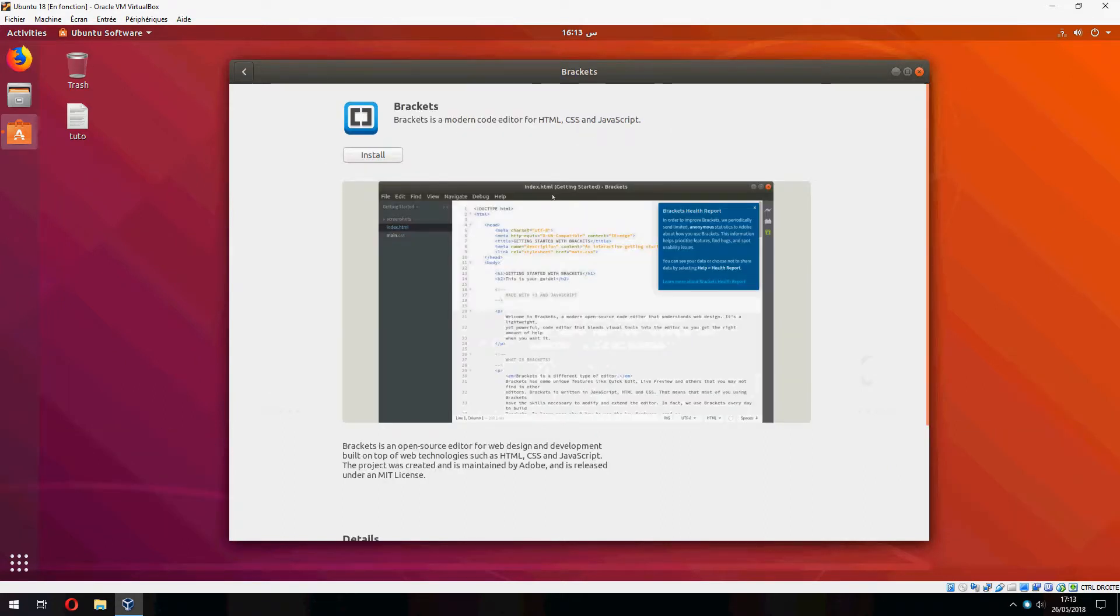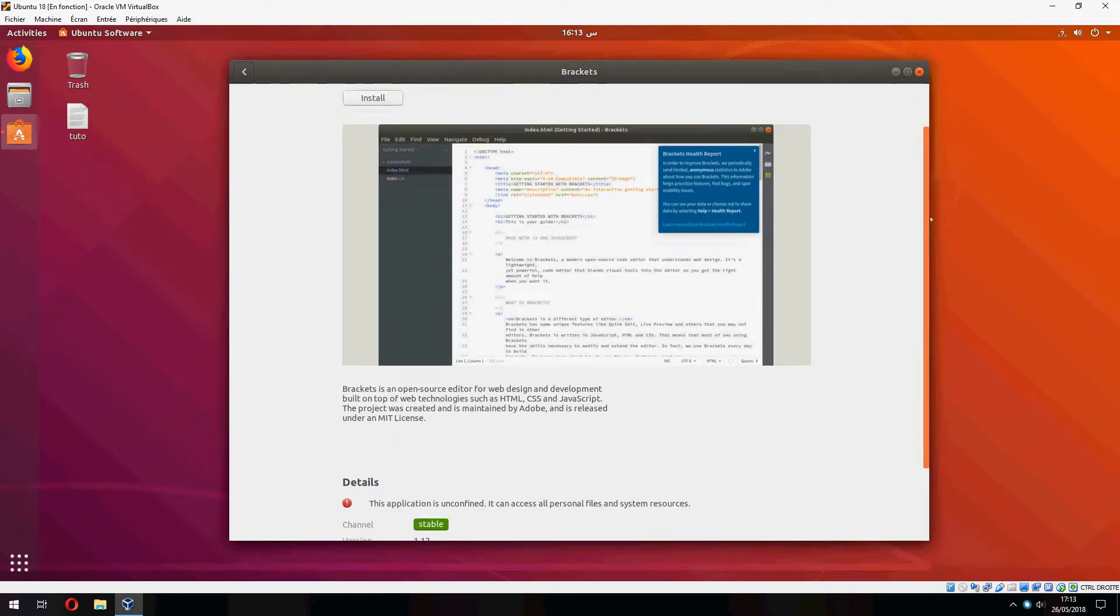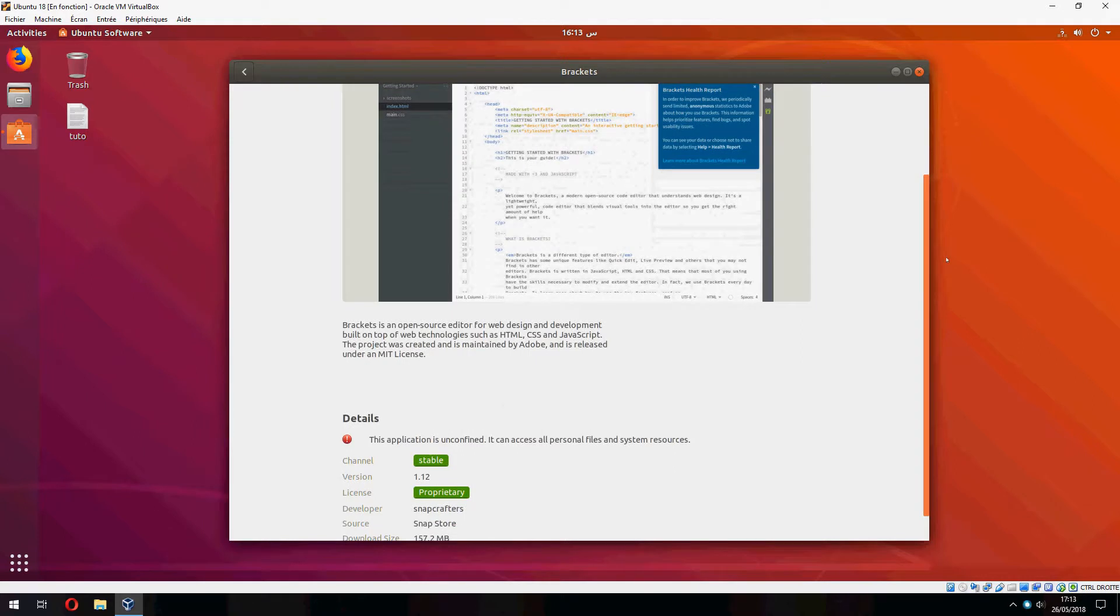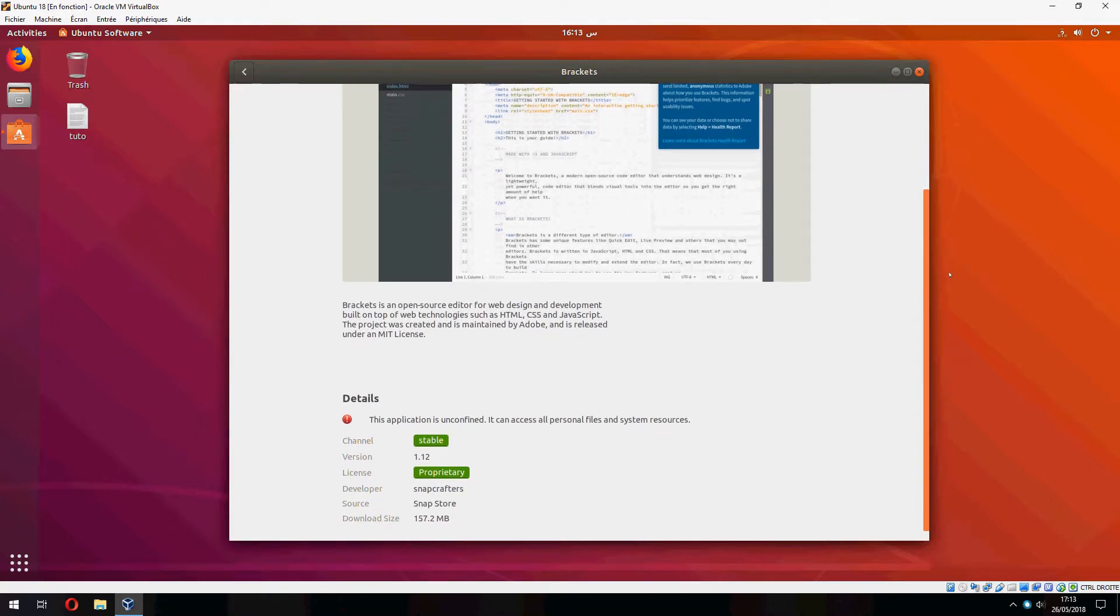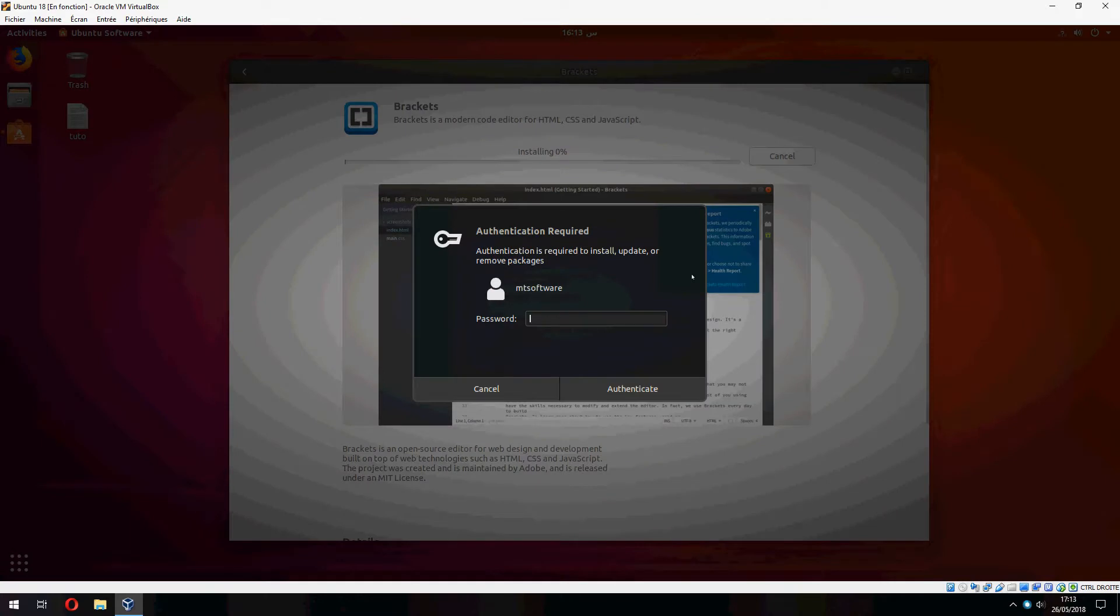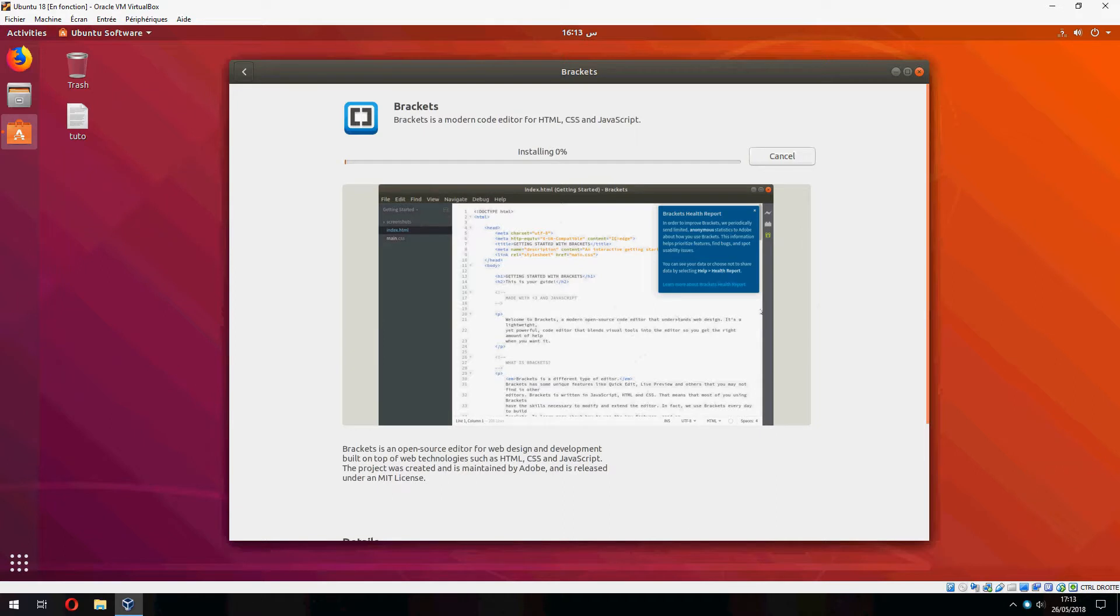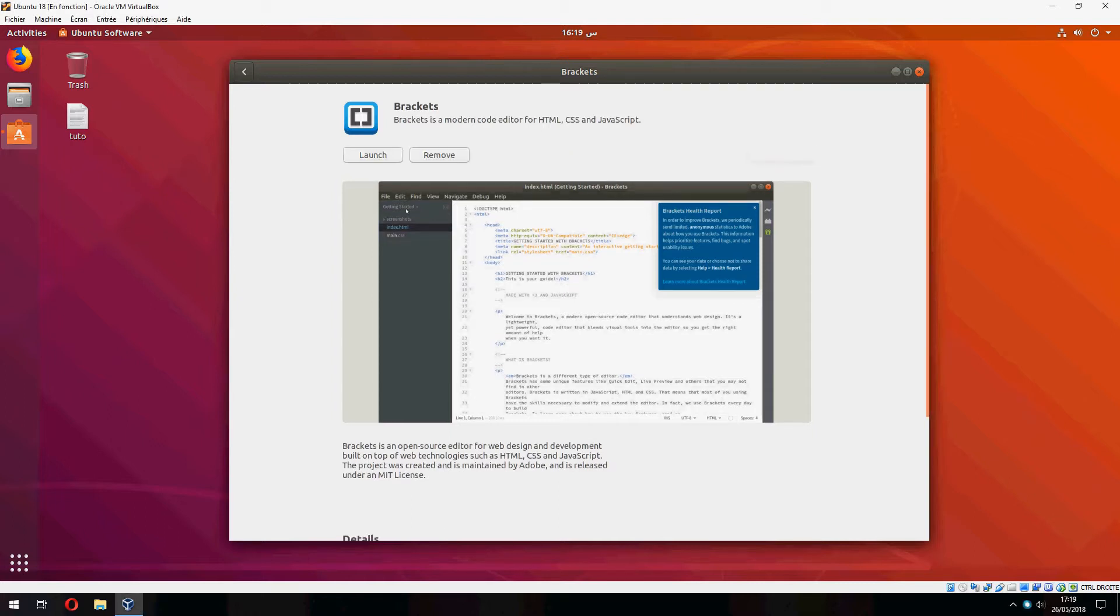This is Brackets - the version is 1.12. Let's click on Install, and now it's time to install, so please wait. Okay, the installation is finished. Let's open it by clicking Launch.